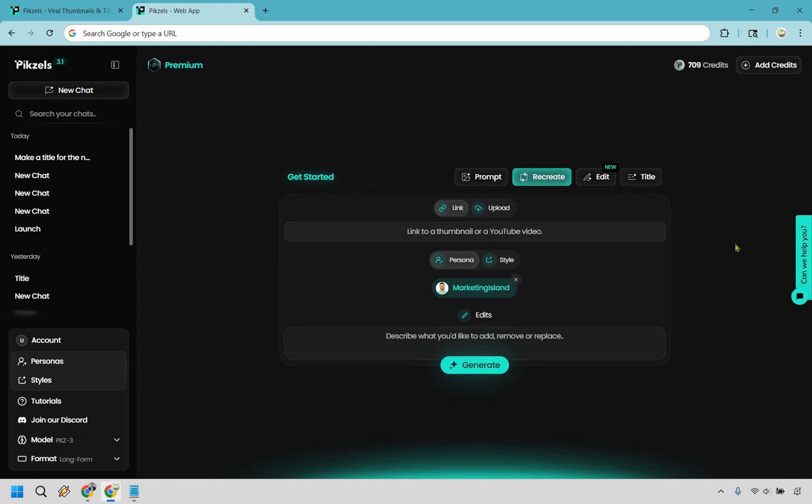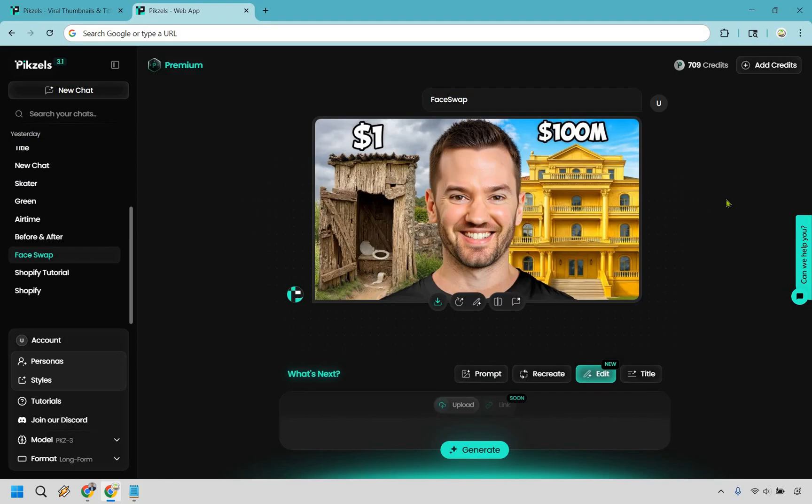Just you know don't go full copycat mode. Sure, not every thumbnail is going to be jaw-dropping on the first spin, but that's AI for you. Garbage in, garbage out. Feed it something solid and it usually pays you back with gold.